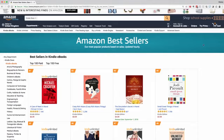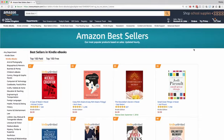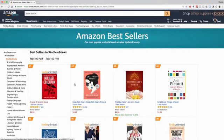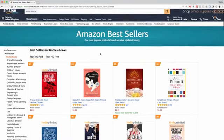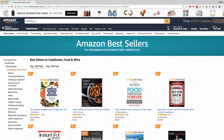Hello, Wesley Atkins here and welcome to KDSpy. KDSpy is a browser extension that sits at the top right-hand corner of your browser whenever you want to reverse engineer a category. As you can see, we're browsing the Amazon bestsellers here for the Kindle Store, so I'm going to click into Cookbooks, Food and Wine.